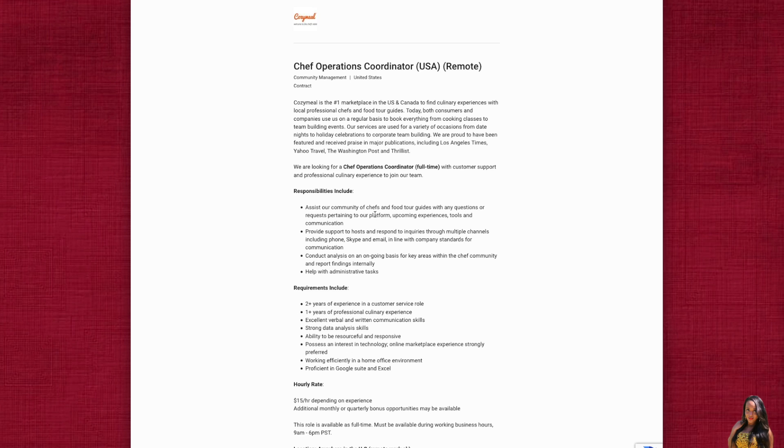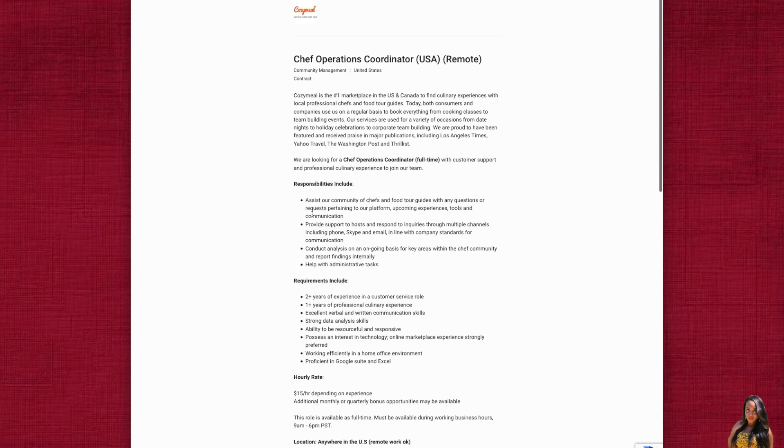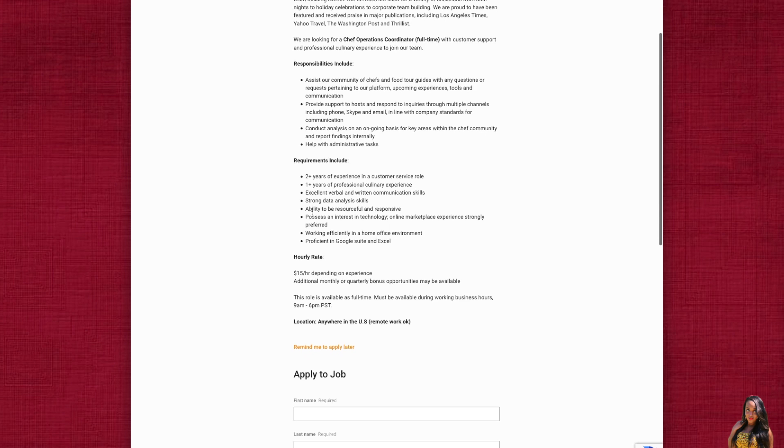Hi everybody, welcome back to my channel. Today is Sunday, March 8th, 2020, and I'm back with another job for you guys. This one is with the company Cozy Meal. If you're not familiar with Cozy Meal, they have tons of remote work-from-home jobs. This particular job is for their Chef Operations Coordinator, and this position pays $15 an hour. You can be located anywhere in the United States.